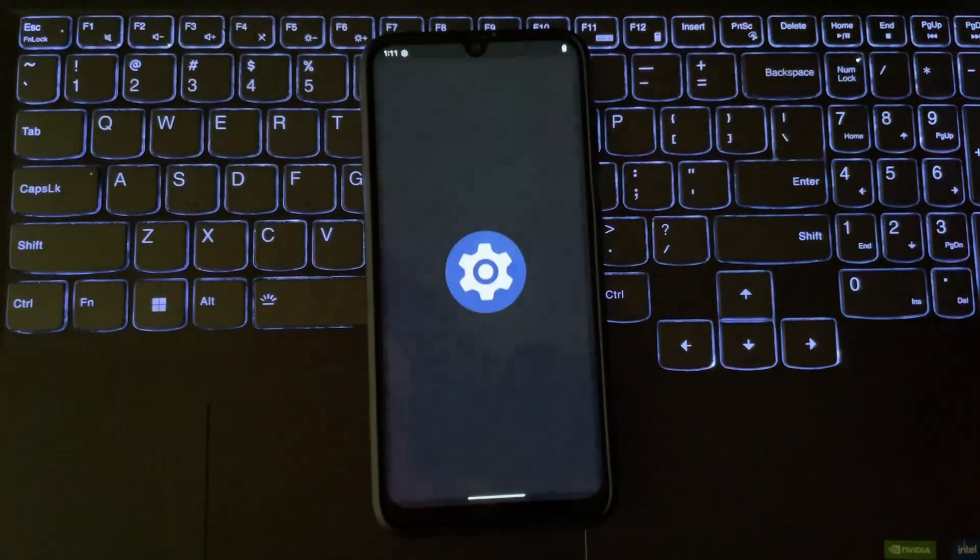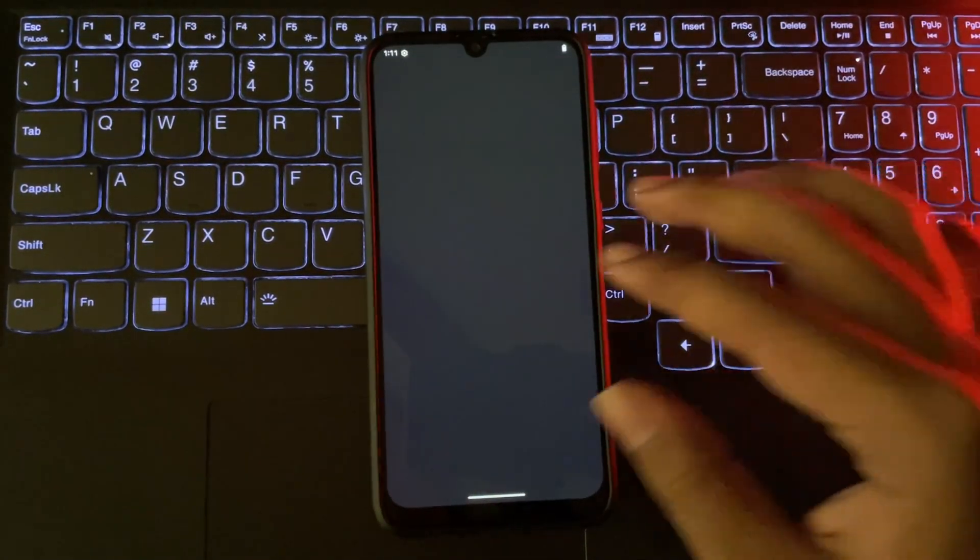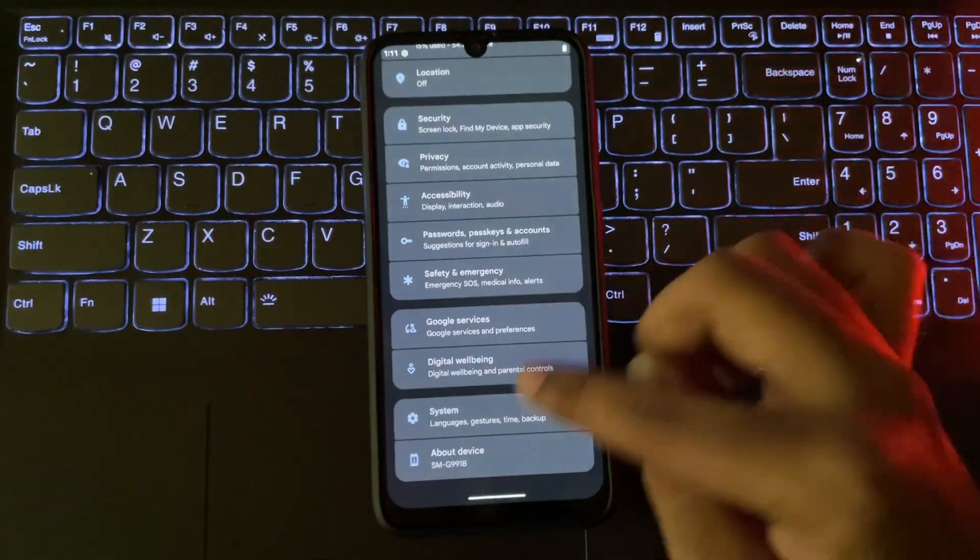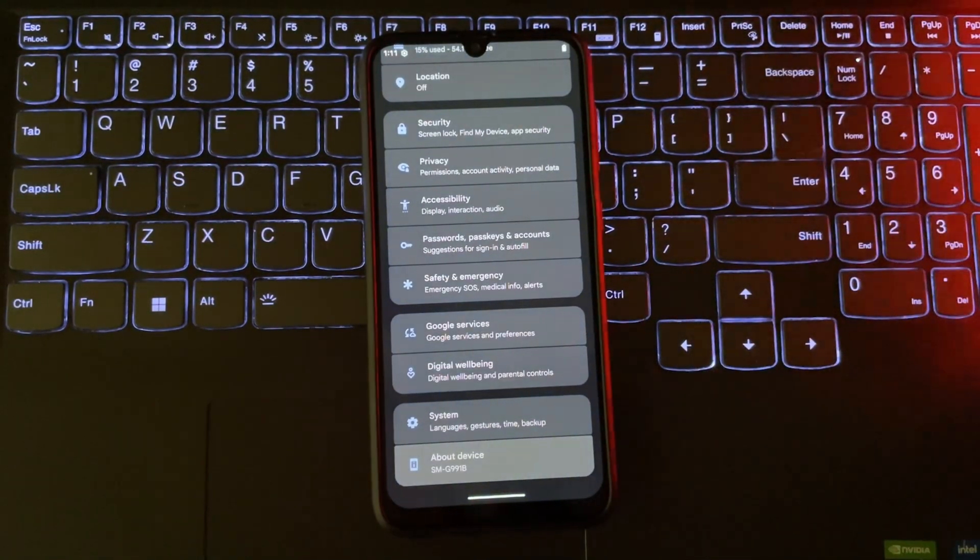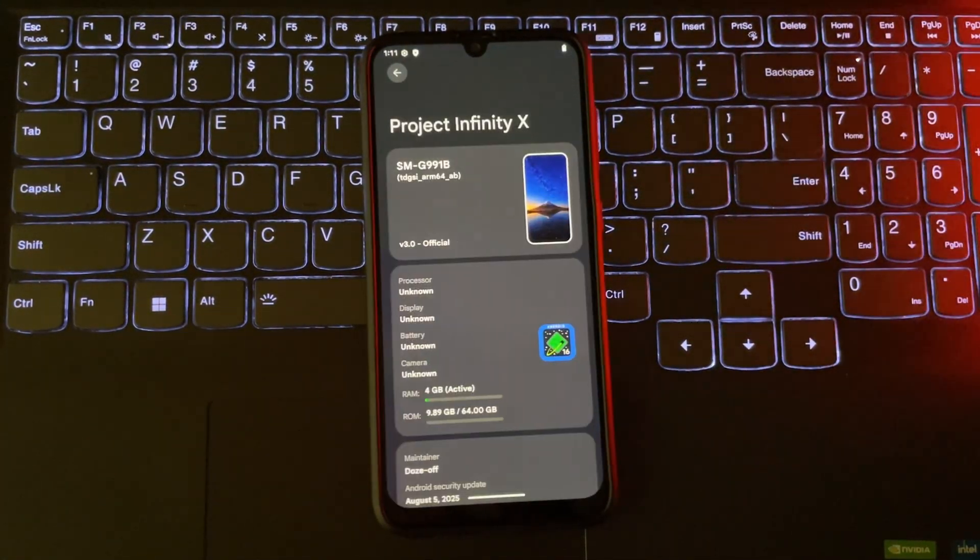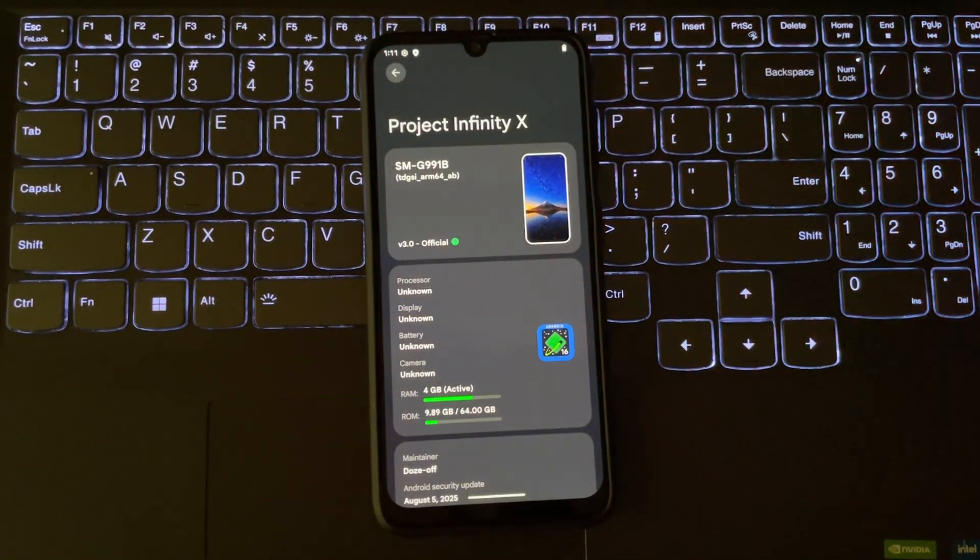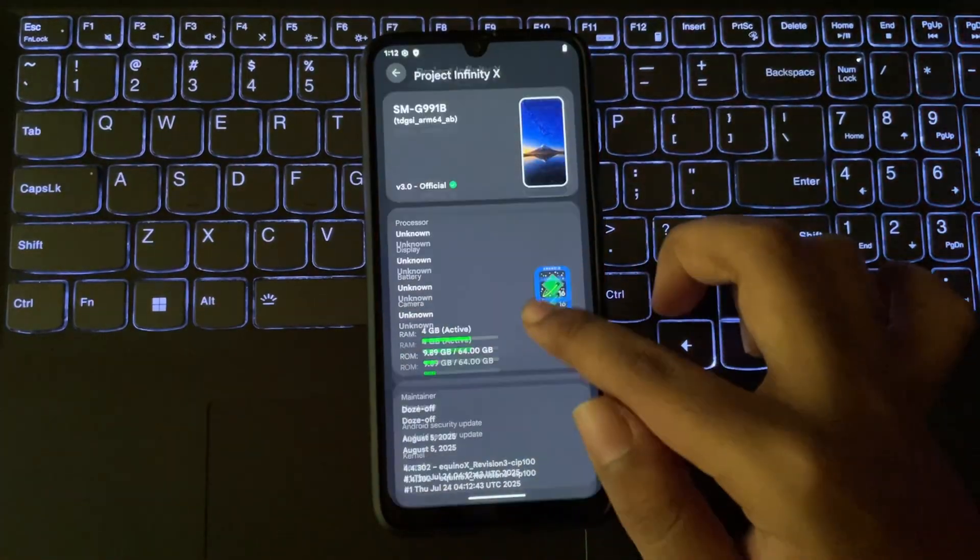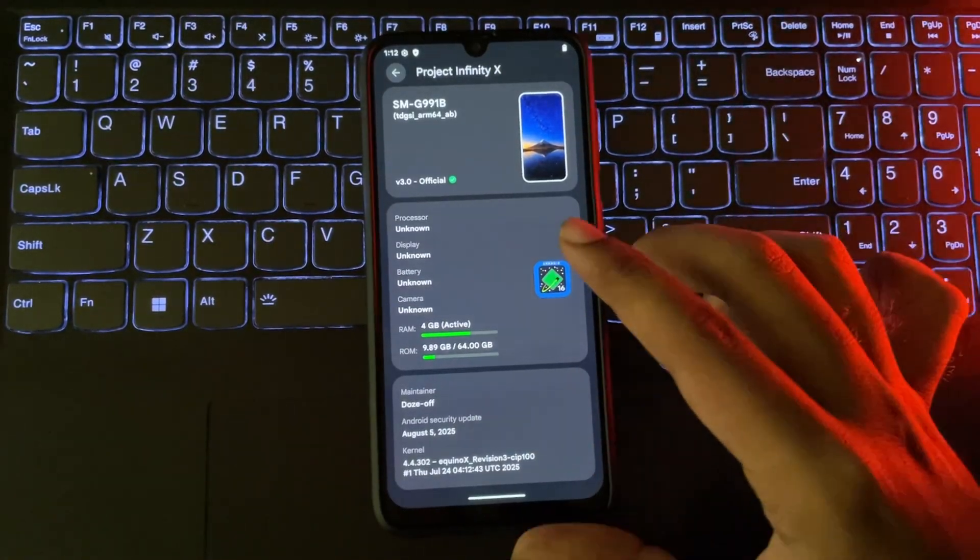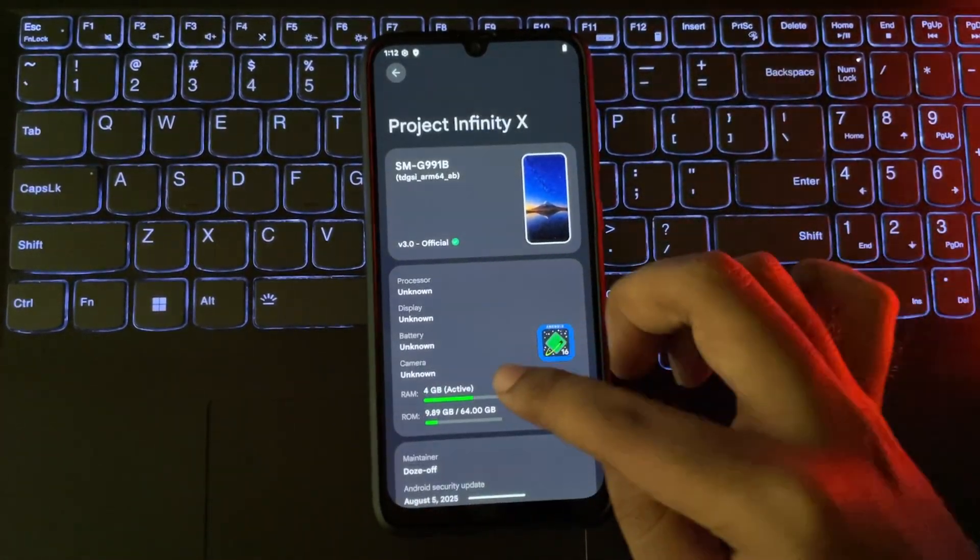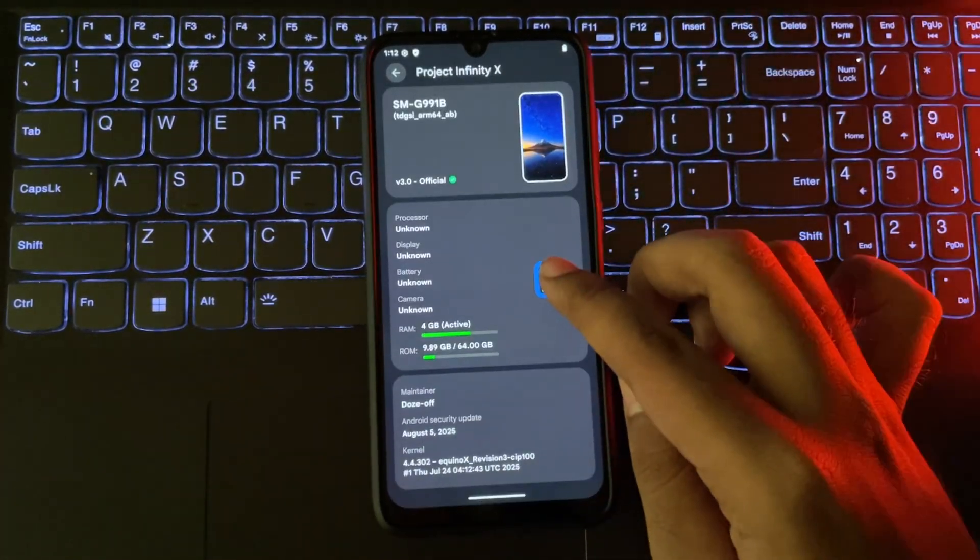Heading into Settings. To About Device. And we can see it's running the latest Android 16, Project Infinity X 3.0, with the latest security patch.